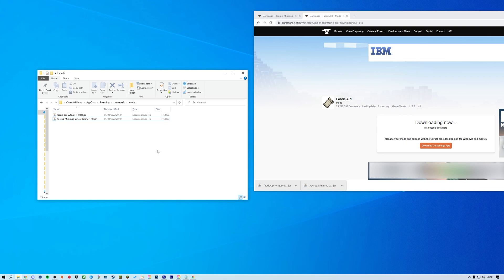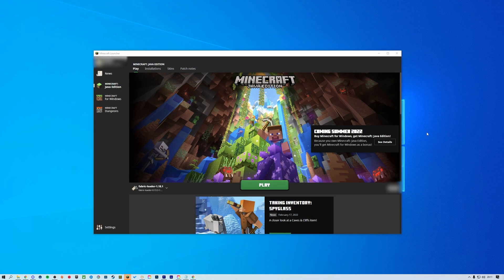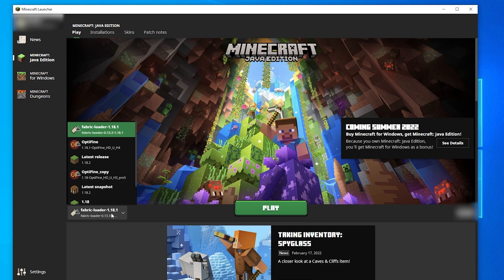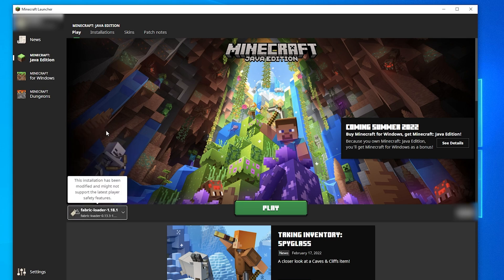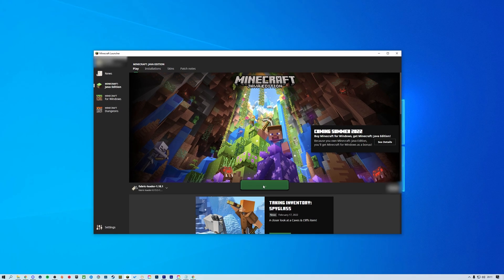Once the mods are moved into the folder, simply open the Minecraft launcher and start the game using your Fabric profile. After you've loaded the game and loaded it into a world, all of your mods should be accessible to use.